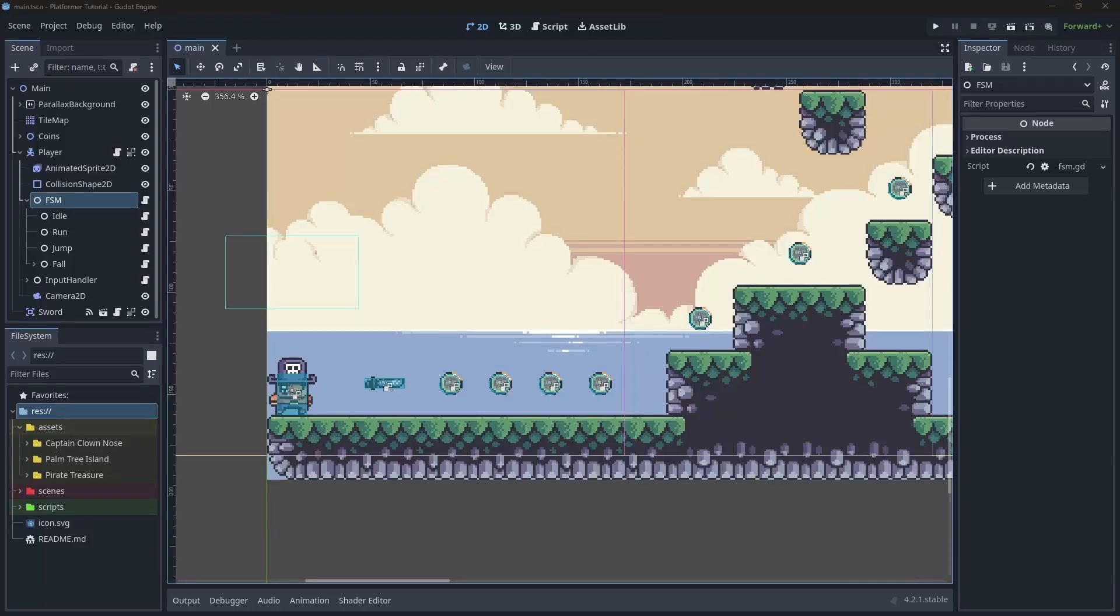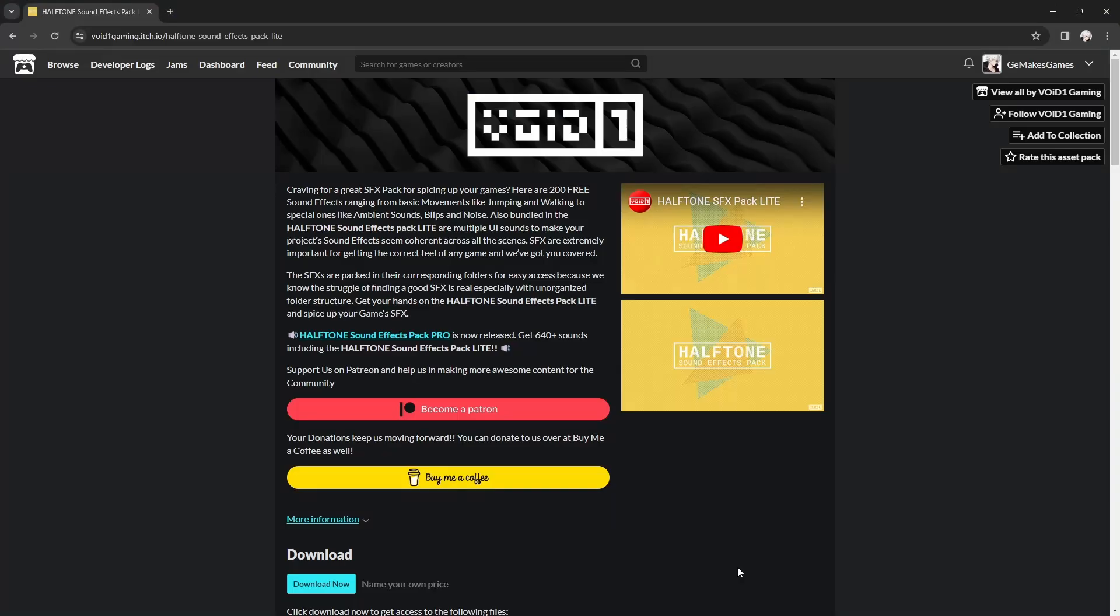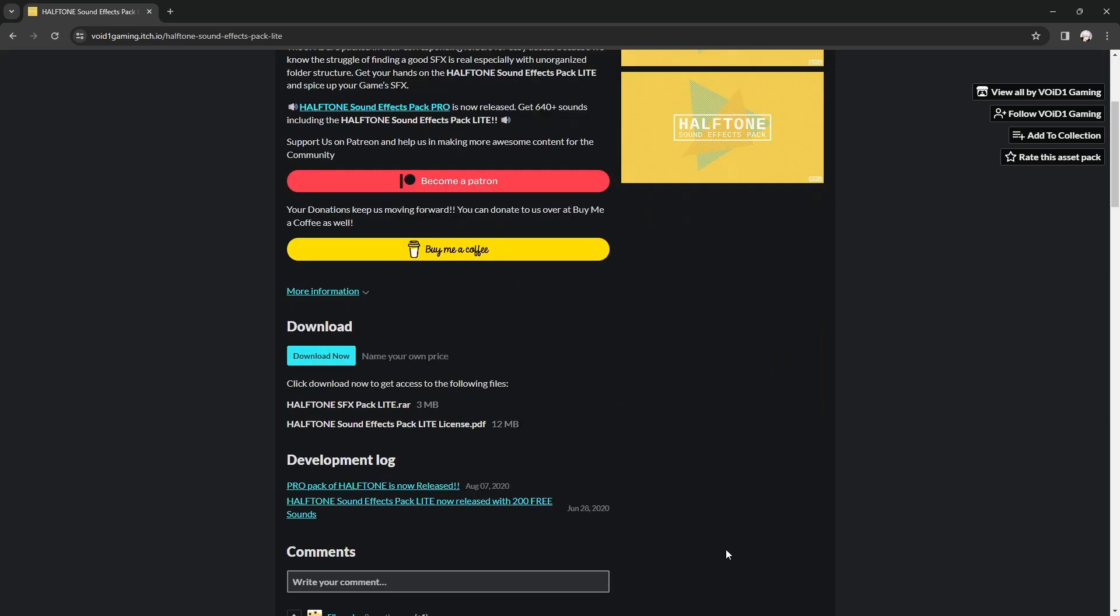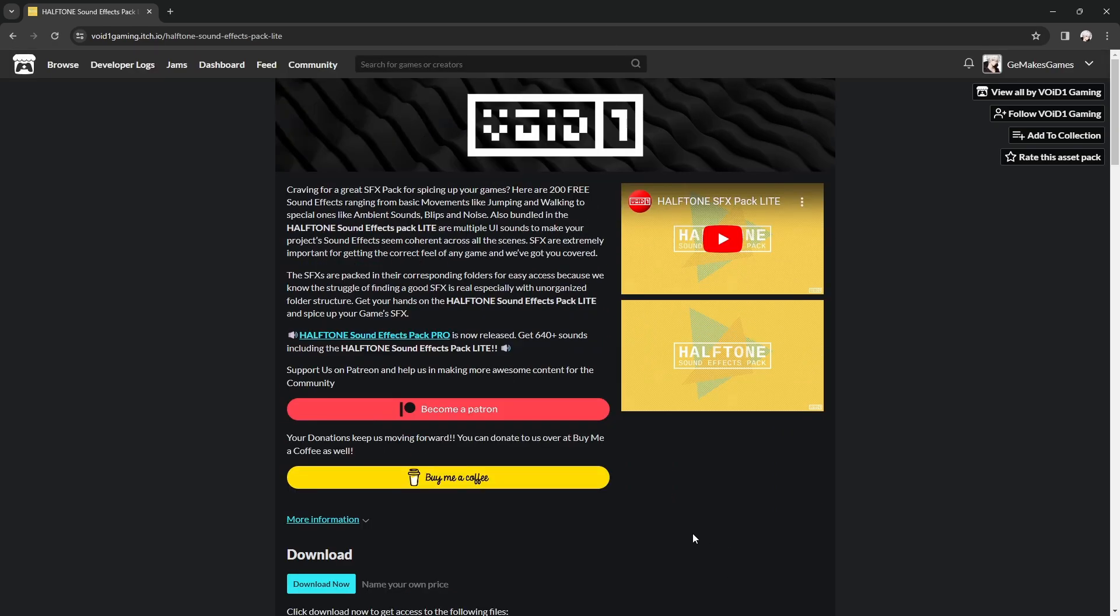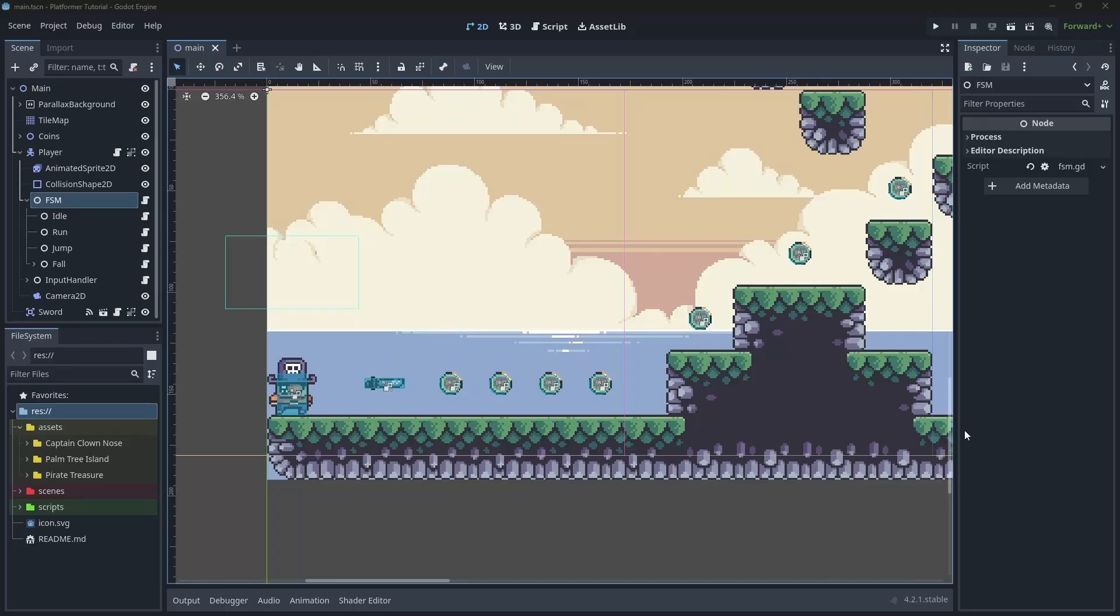Hey everyone, welcome back to the channel and this is part 8 of the Platform Beginner series. In this episode, you are going to be adding sound effects to the game. We will be using this asset pack here from Void1 Gaming. This is a free asset pack with a bunch of different sound effects. I've used it in the past and it's really good. The link for this will be in the description so you can download it. Alright, let's get started.